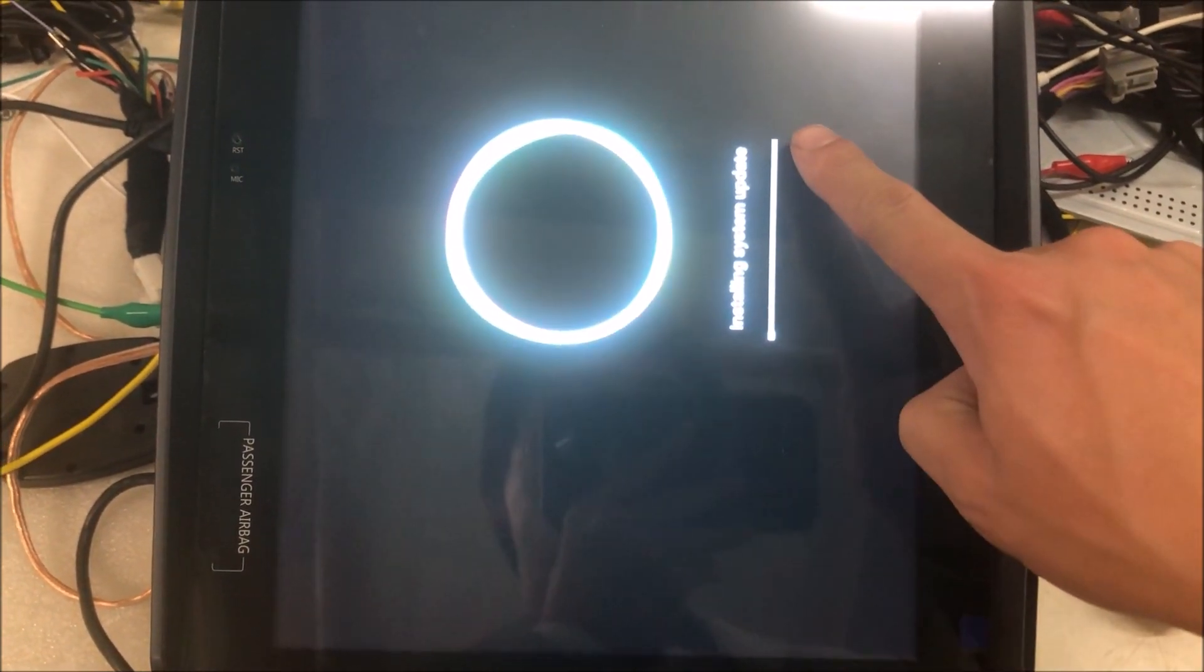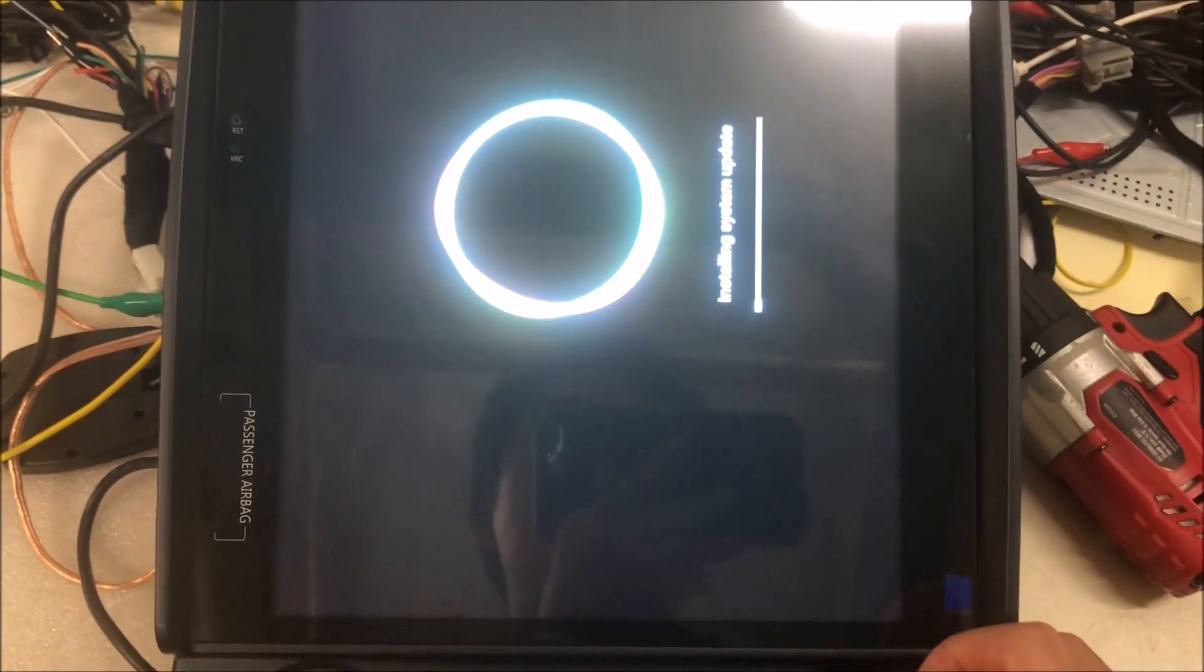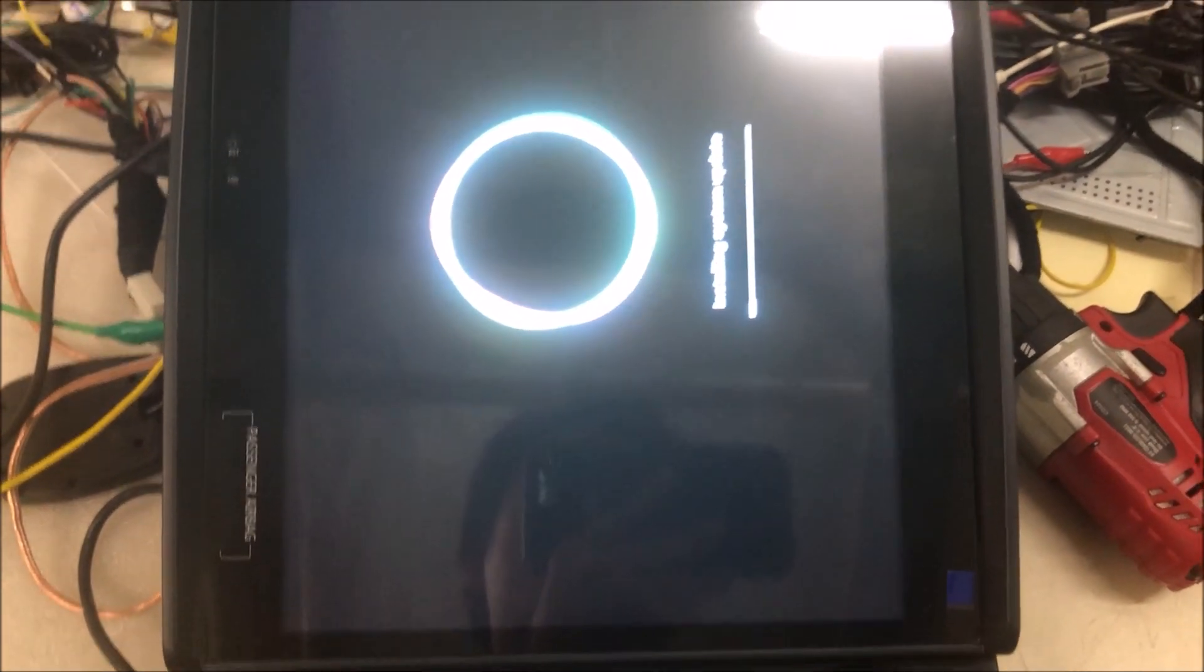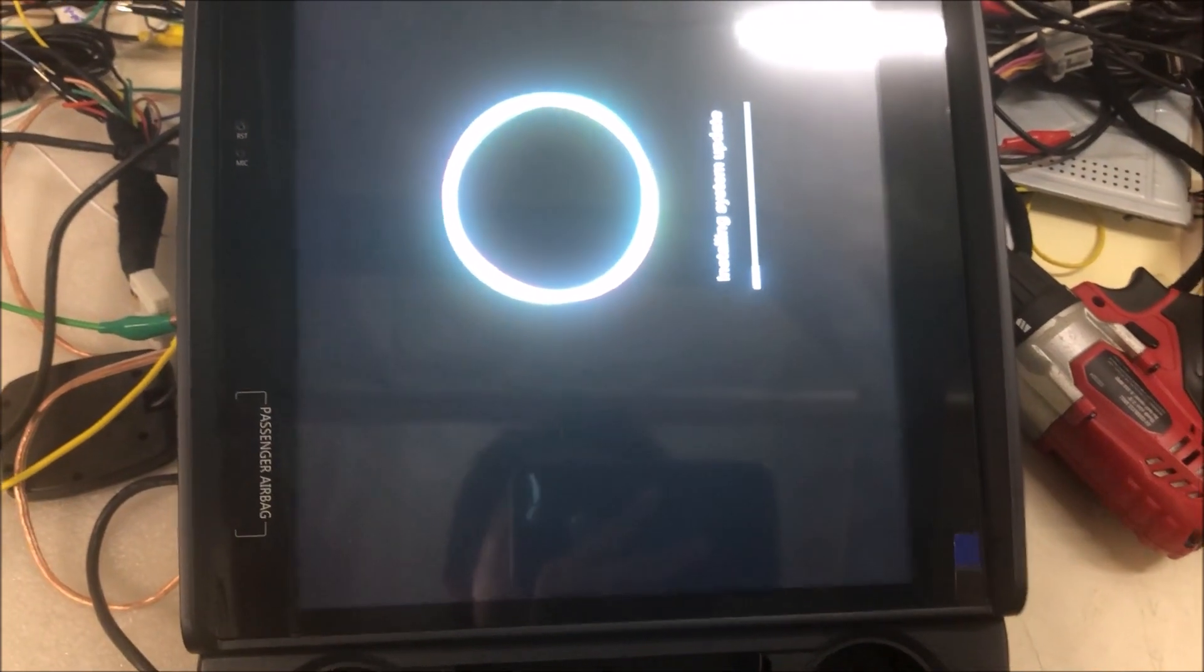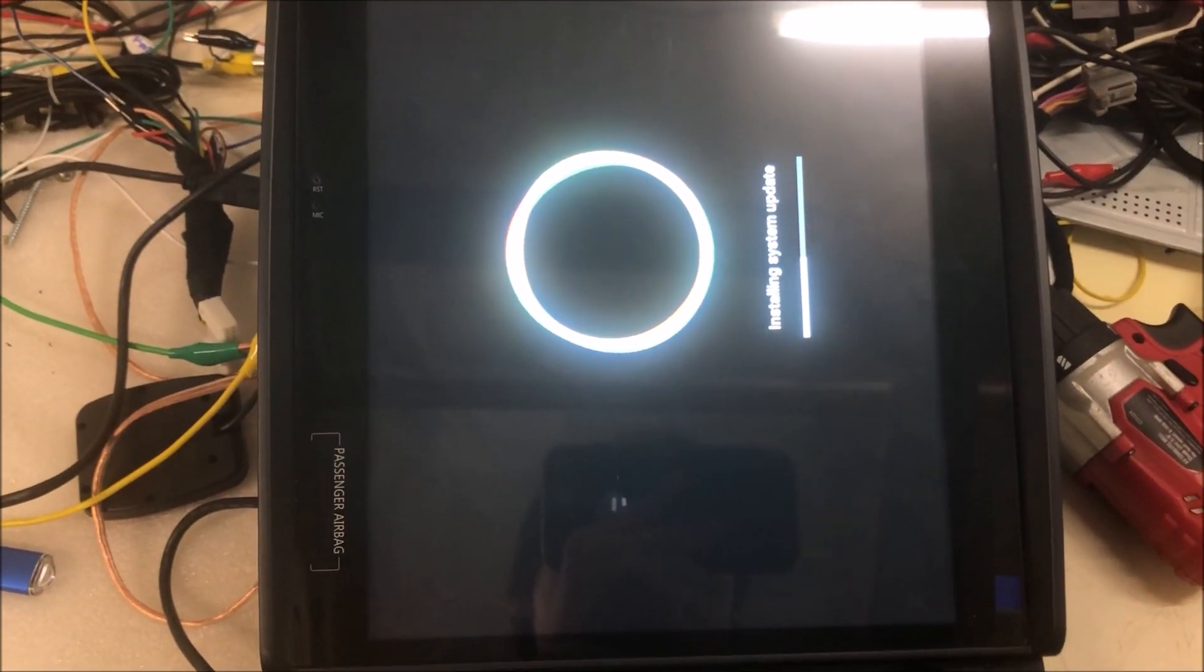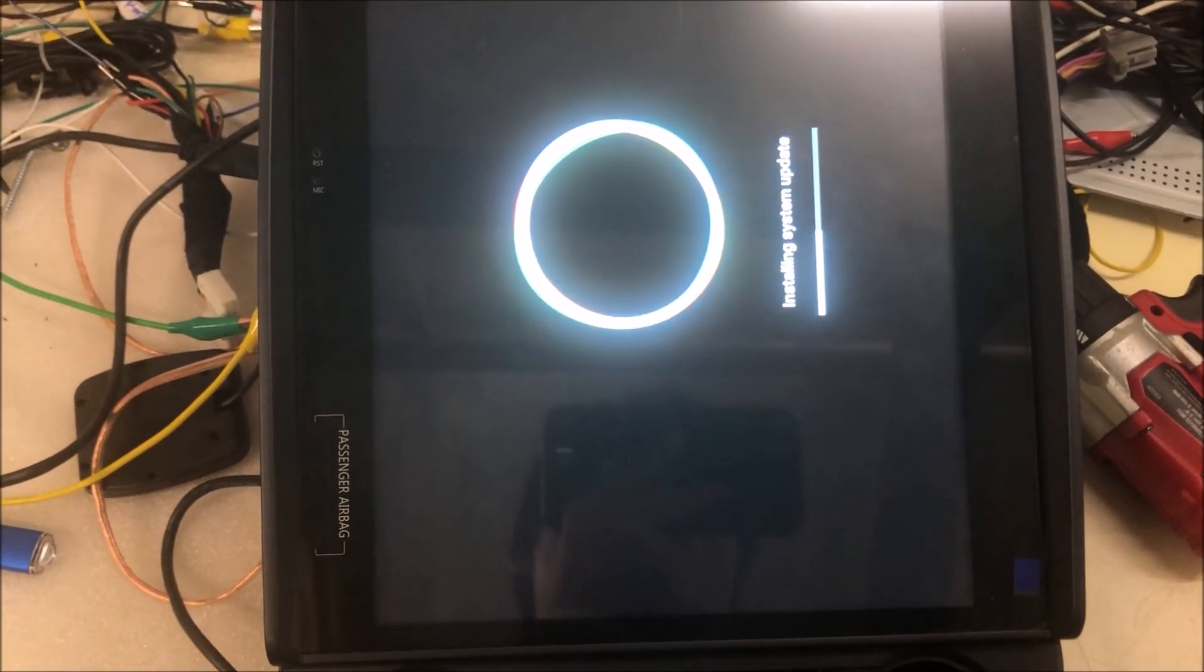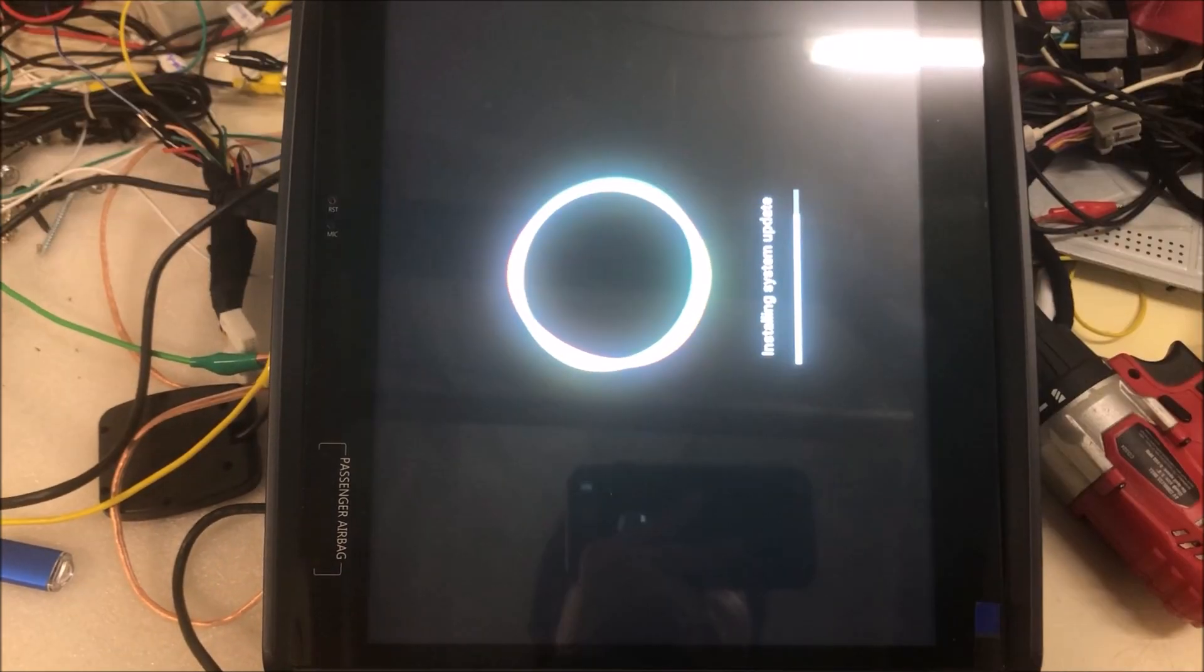When it goes to the end 100%, then you can remove the USB drive. Actually, there will be prompts. We will see later. It may take several minutes for the progression to go to 100%.